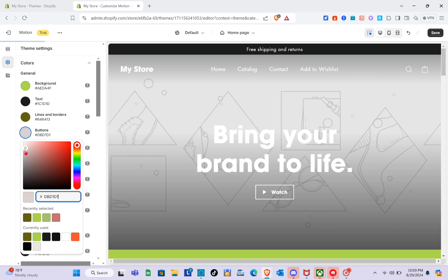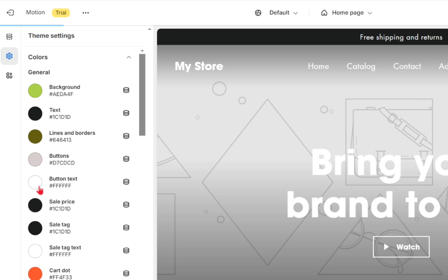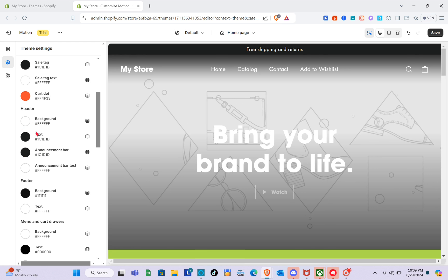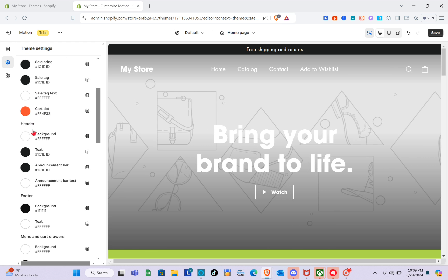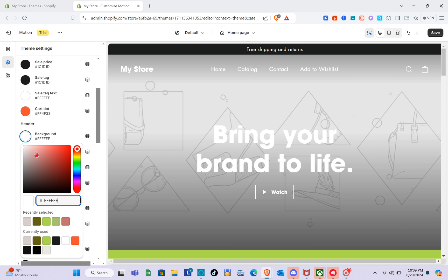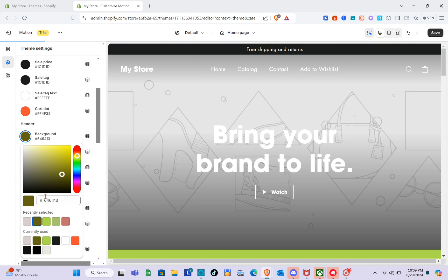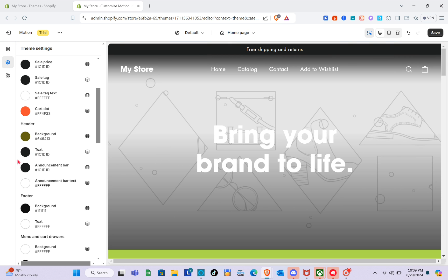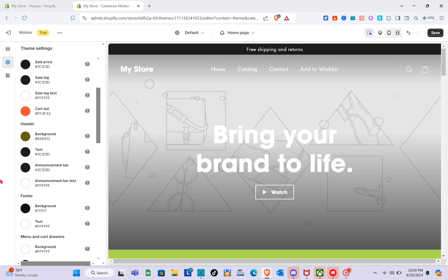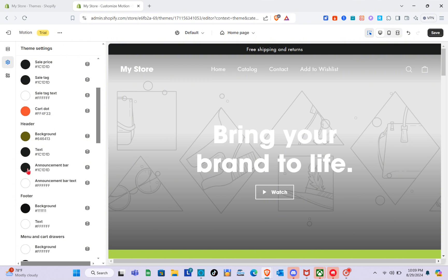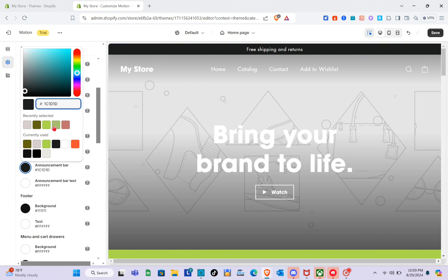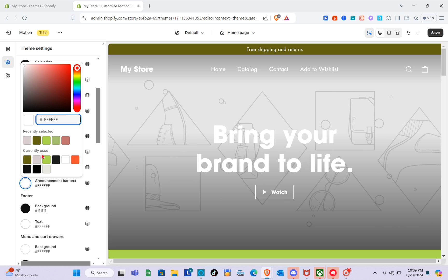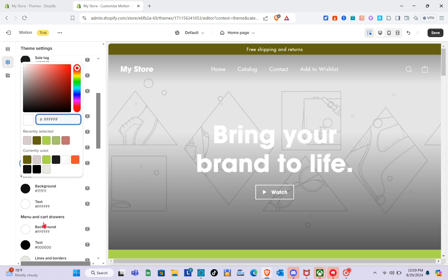For the button text I'm going to use white. For the header colors, I'll change the background color of the header — I'll use this one — and for the text maybe black. For the announcement bar, I'm going to use a dark green color. As you can see, the color of the announcement bar has changed.